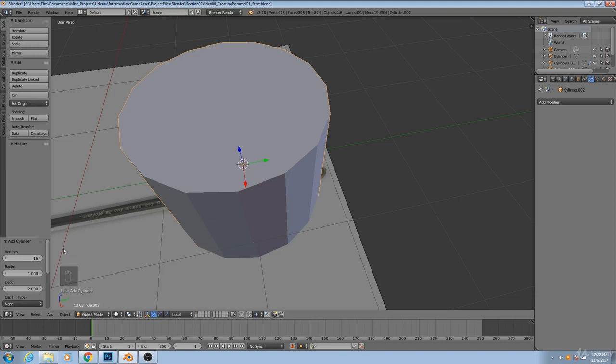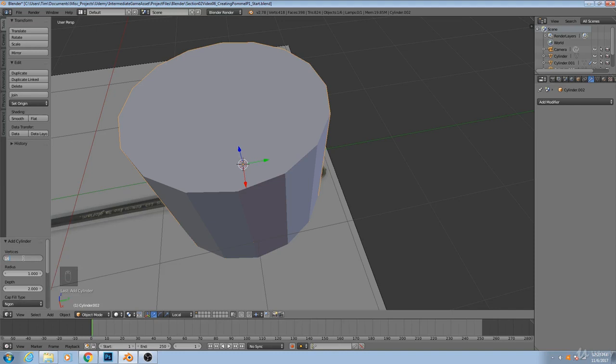Usually when you're making cylinders for any purposes, games or otherwise, having multiples of four is going to work well with other modeling techniques. So we'll keep ours at 16, and we're going to set the cap fill type to nothing.